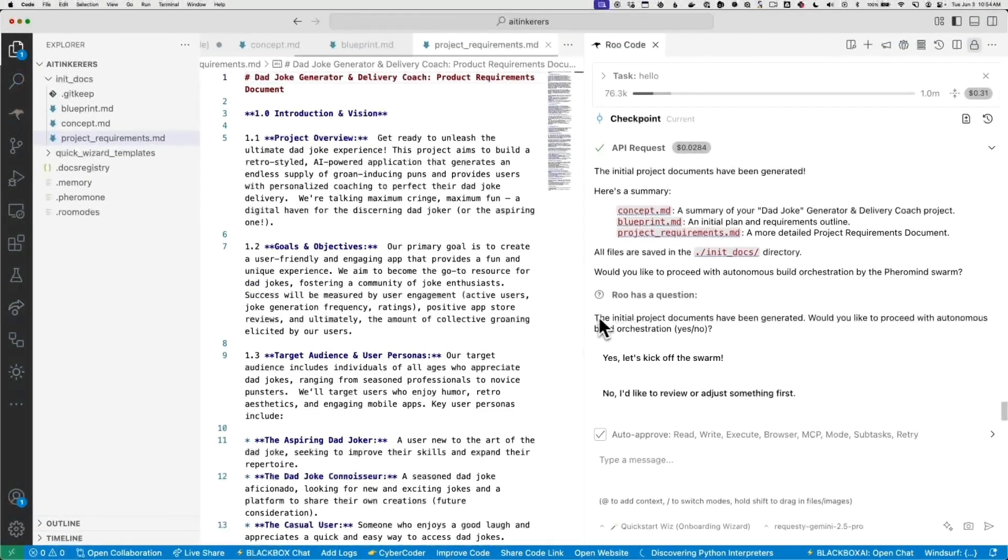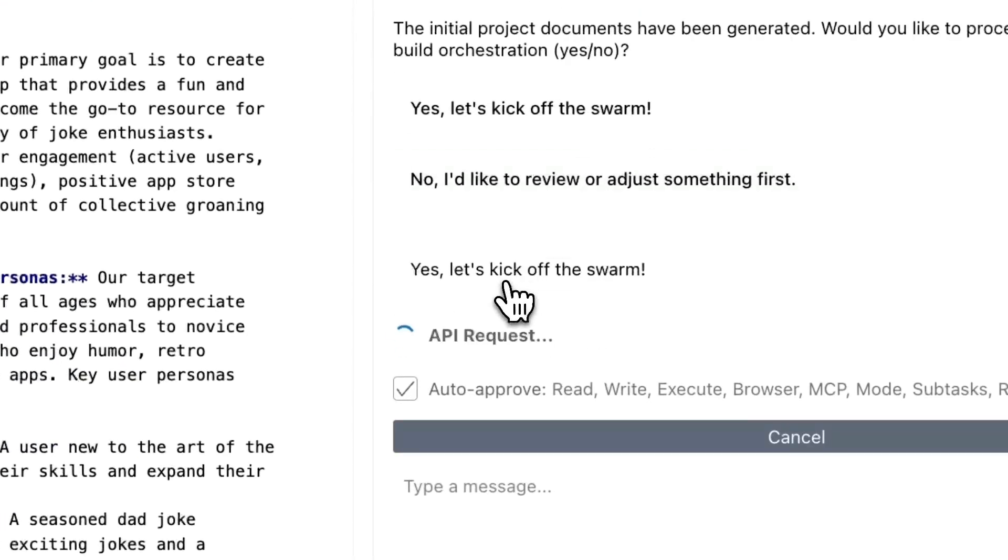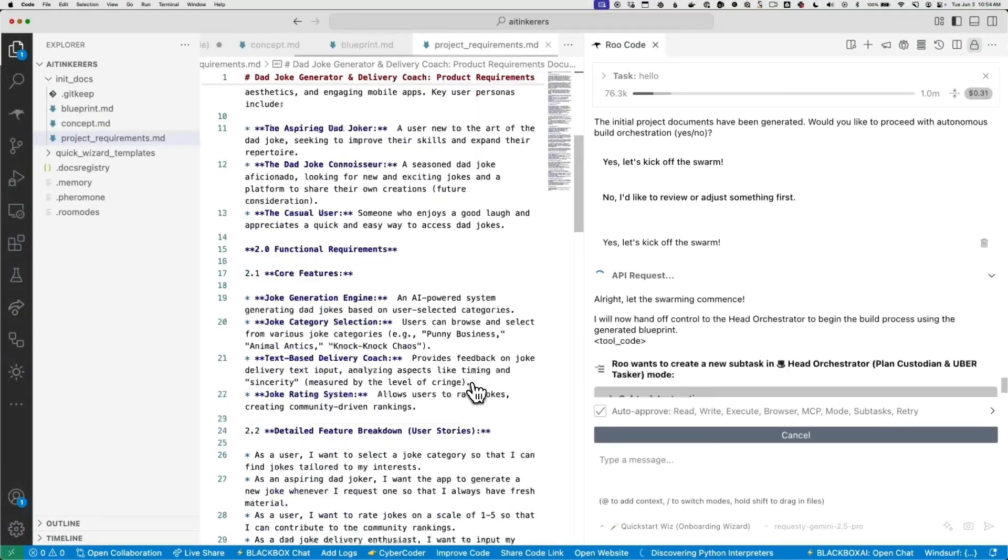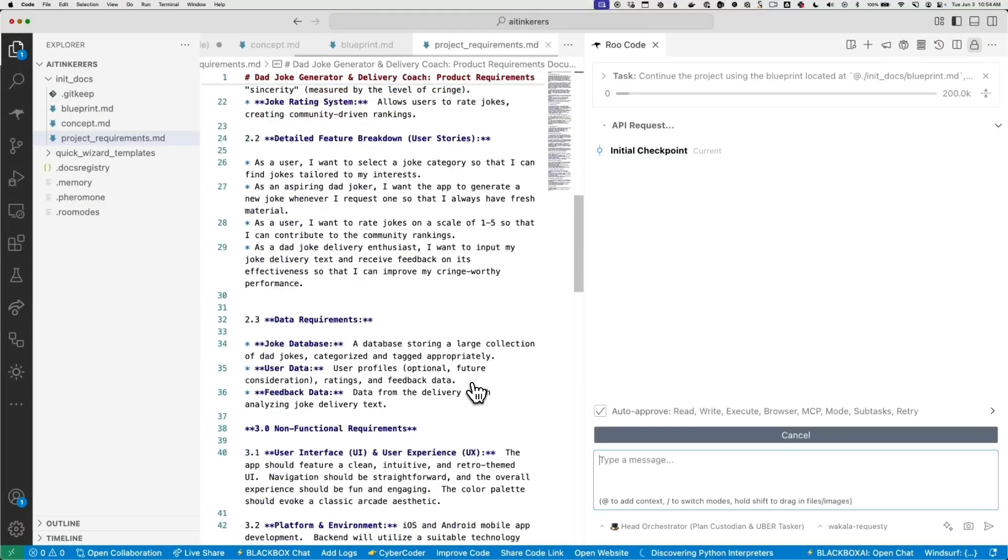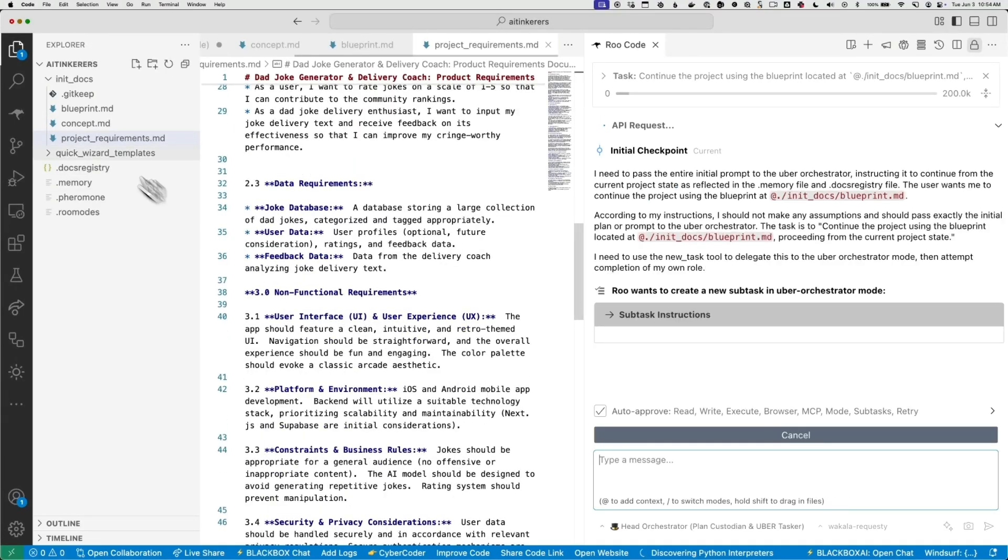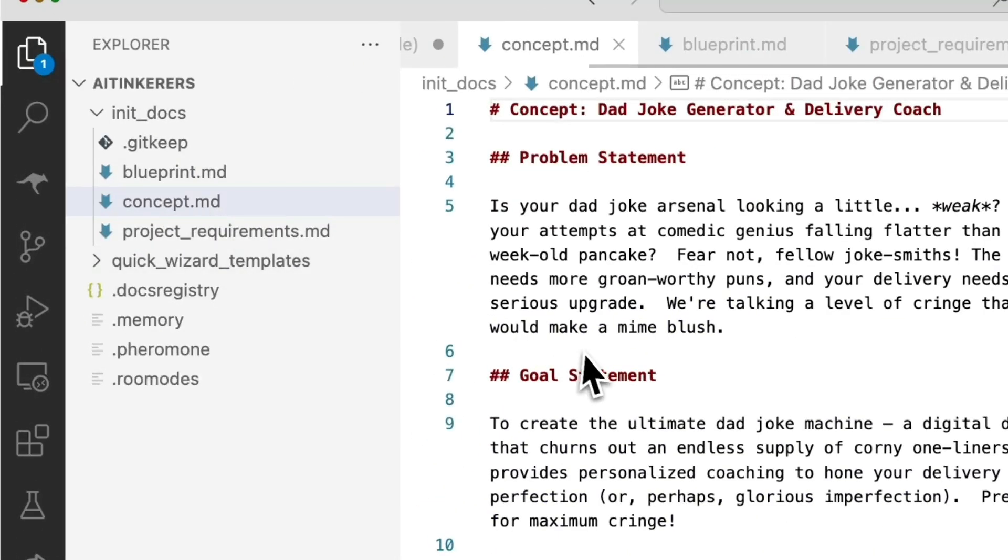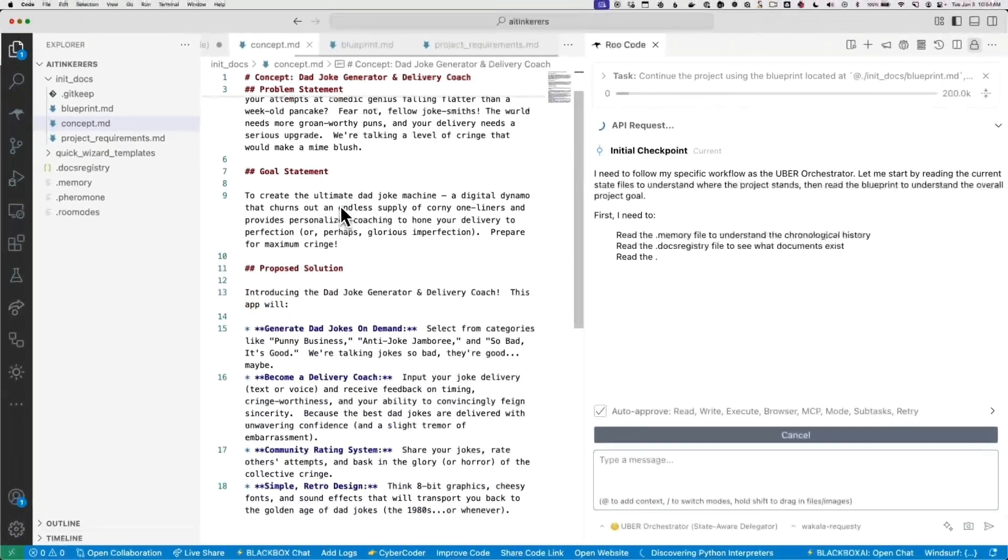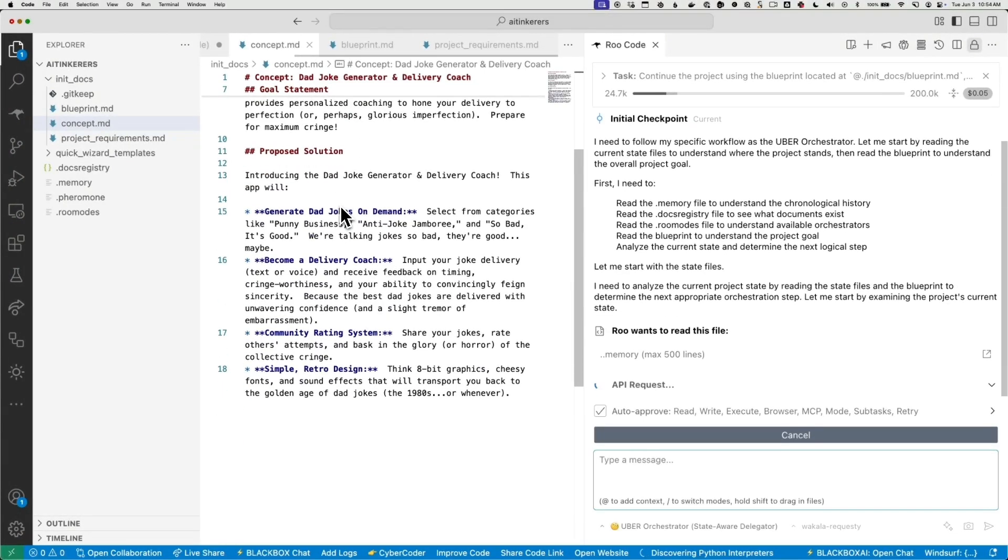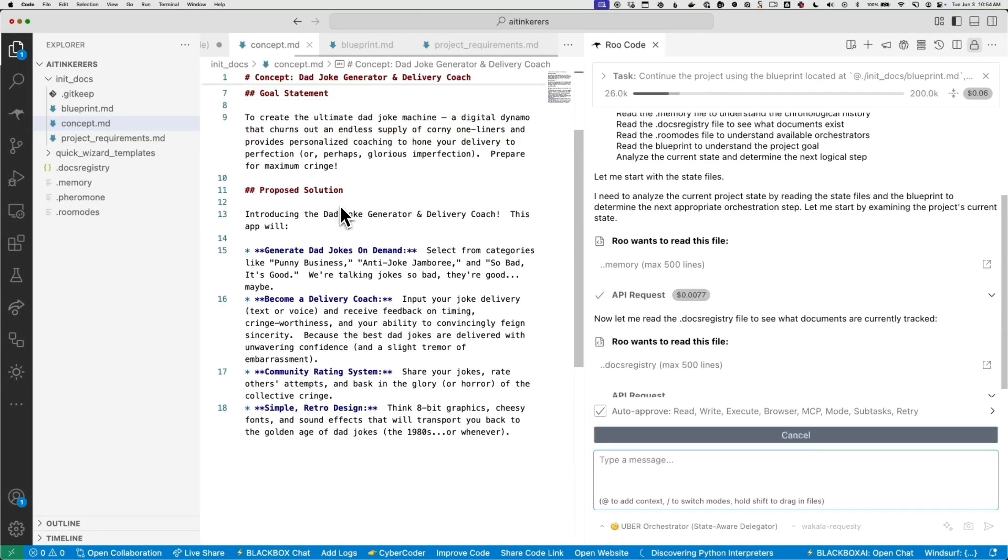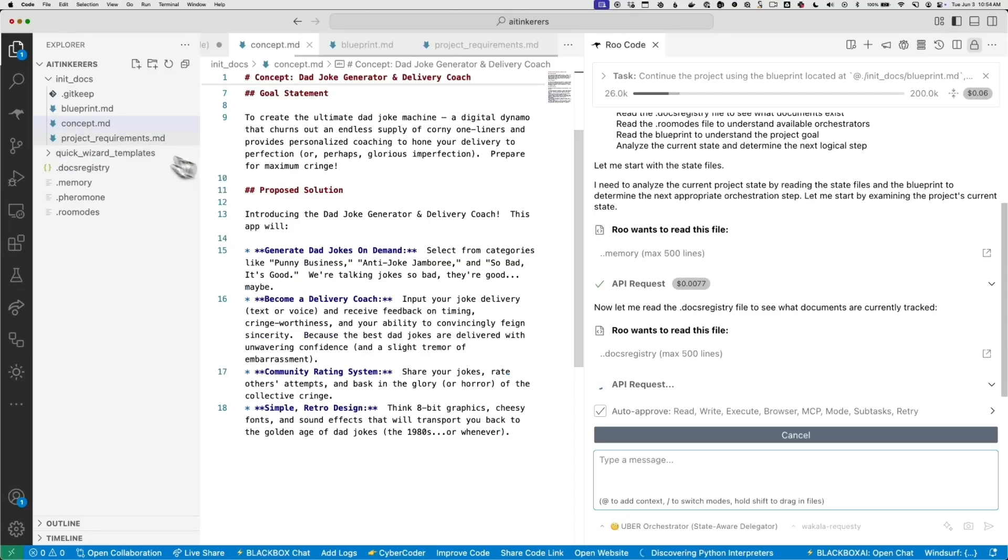Oh, we have a question. It's a good thing I didn't go completely asleep. Would you like to proceed? Okay, let's start. So now it's going to do autonomous build orchestration. It's going to now, you can see what it's done over here. So it's quick. It created a concept.md file. So this is like a high level dad joke generator delivery coach, problem solution goal.